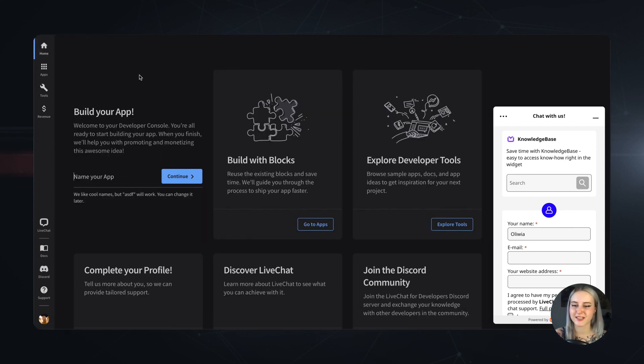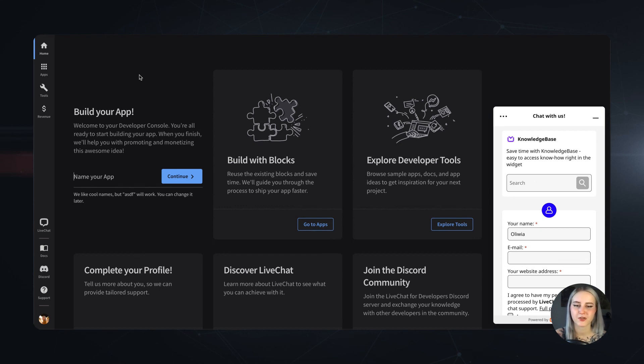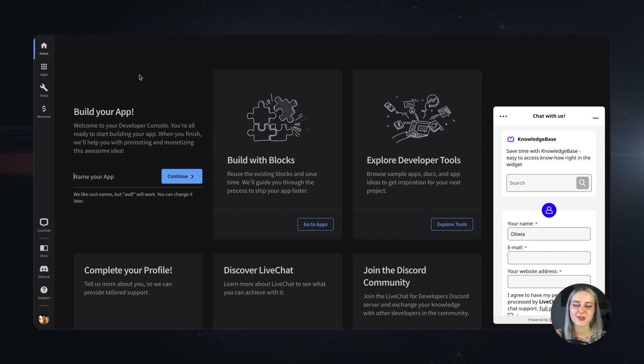And that's pretty much all. The Developer Console is a tool designed to be simple and contain the most essential features the developers might need, topped up with some extras like the revenue reports. So, thank you so much for watching and see you in our next one. Bye!